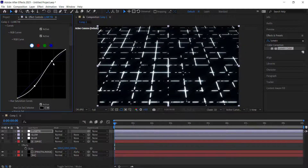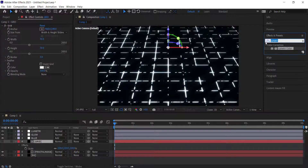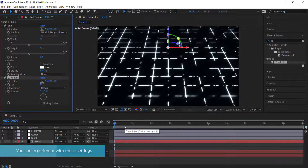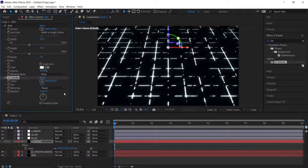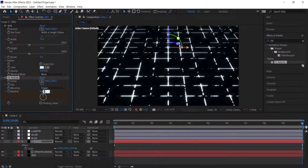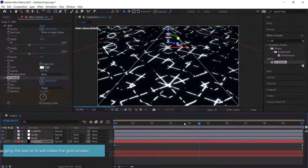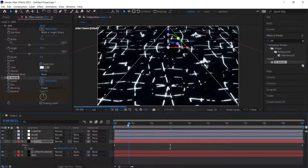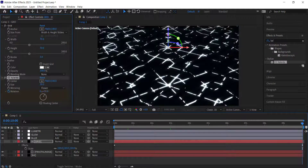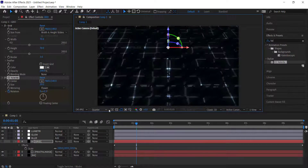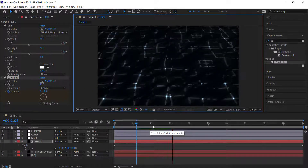Go back to the grid layer and search for the CC Collider effect. Leave the size at 20 and the mirroring at Flower. For the Rotation, click the stopwatch, move to the end of the composition, and bring it up to about 30 — or 20 if you want something subtler. The more intense the rotation, the weirder the shapes. Note this is very CPU intensive, so preview at quarter resolution or just render it to see the result.